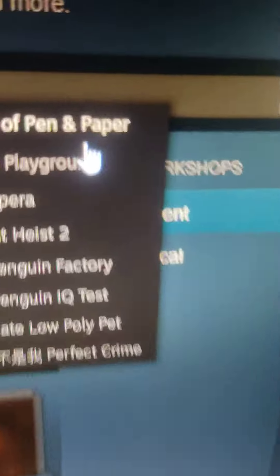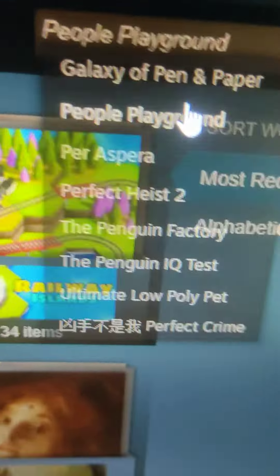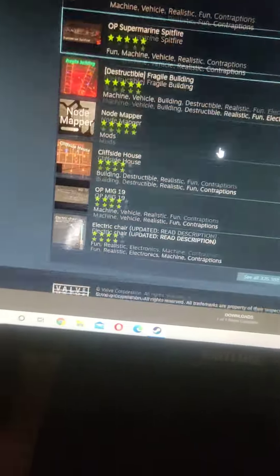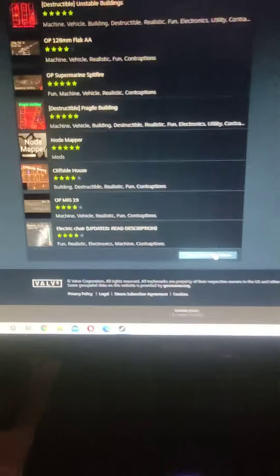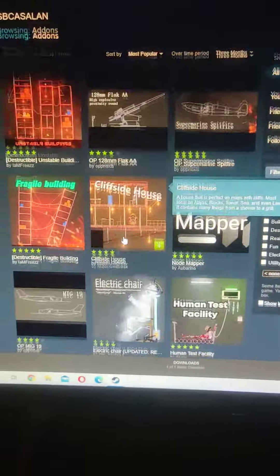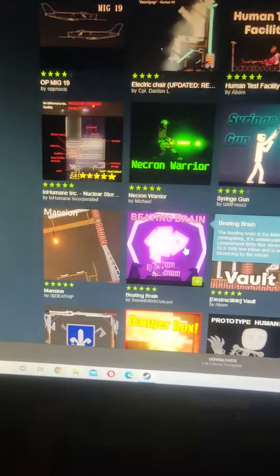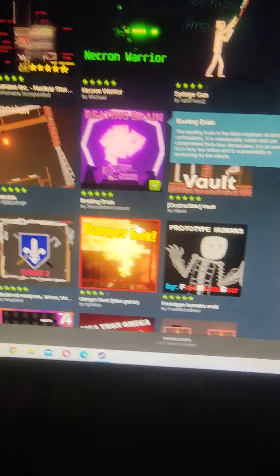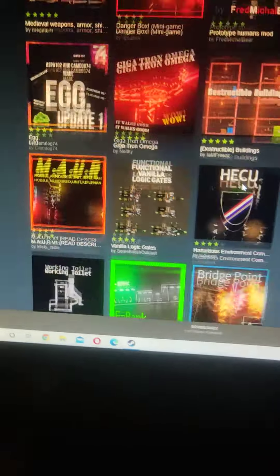There's People Playground and there's a lot of mods you can download. Okay, click these. All these mods are the best.